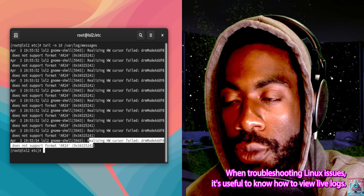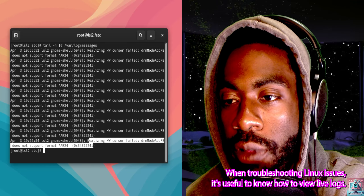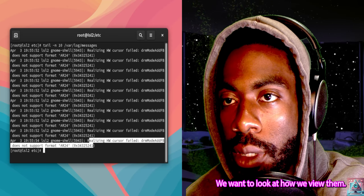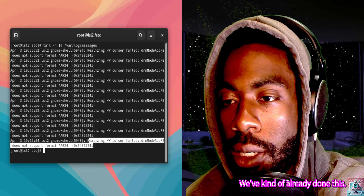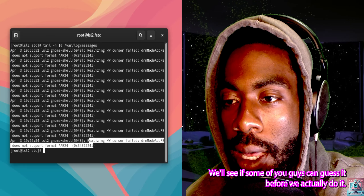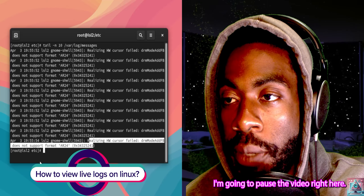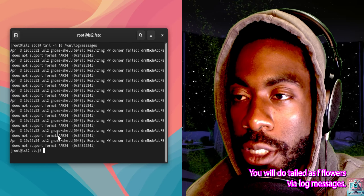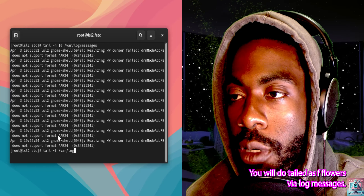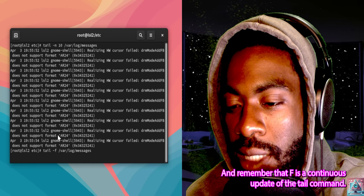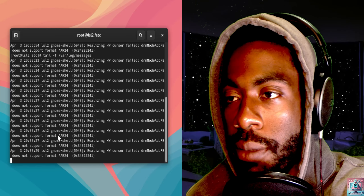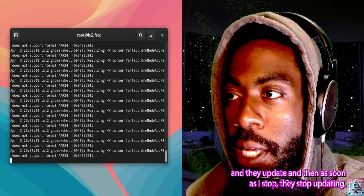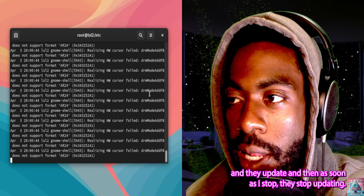When troubleshooting Linux issues, it's useful to know how to view live logs. If we had live log messages we wanted to look at, how would we view them? We'll see if some of you can guess it. You would do tail -f /var/log/messages. Remember, -f is a continuous update of the tail command. As you can see, as I move my mouse around those messages update, and as soon as I stop they stop updating.